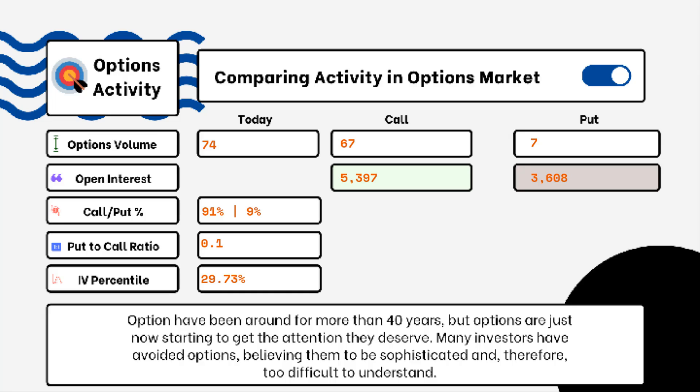We've provided details on today's option activity. What you'll be able to see here is options volume, open interest, implied volatility, put-to-call ratio, and IV percentile. One of the most popular indicators for traders is the put-to-call ratio. If we see anything above one, that is telling us that there is more bearish sentiment in the market rather than bullish.